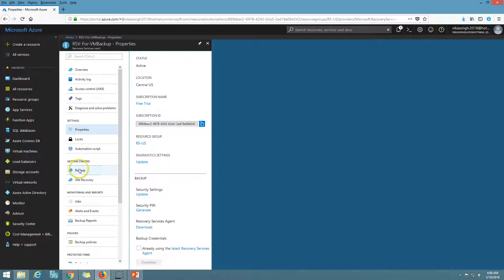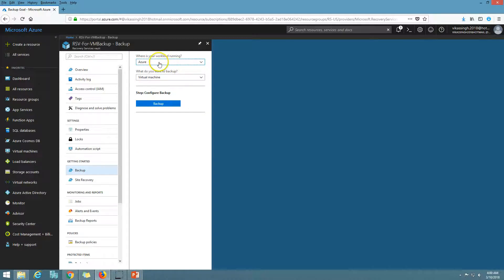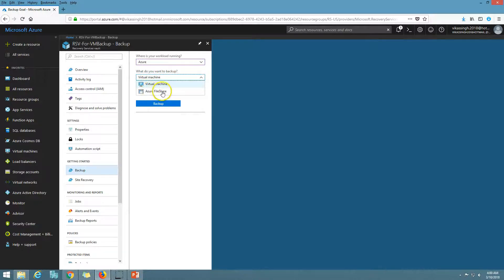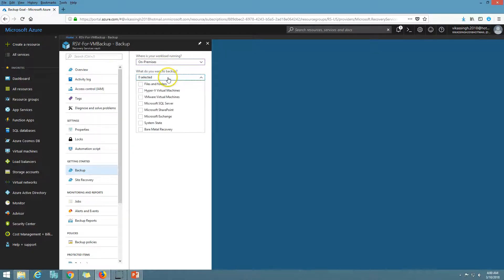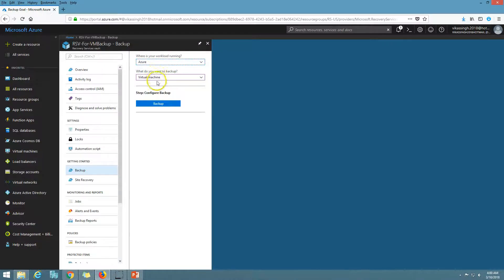If I go to 'Backup', you can see options for where your workload is running — Azure or on-premises. If I select Azure, we can backup virtual machines and Azure file shares. If I select on-premises, we can backup files and folders, Hyper-V virtual machines, VMware virtual machines, Microsoft SQL Server, SharePoint, Exchange, System Center, and bare metal recovery. So I'm going to select Azure and then the virtual machine backup type.